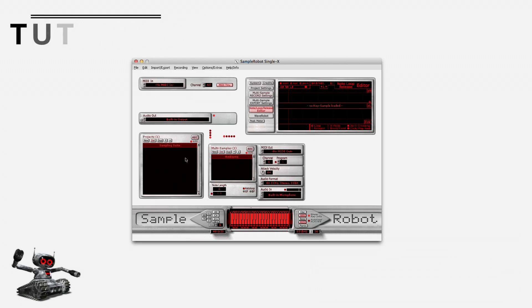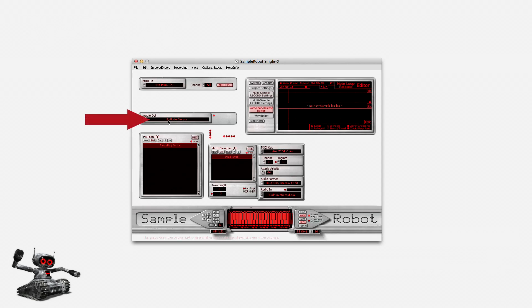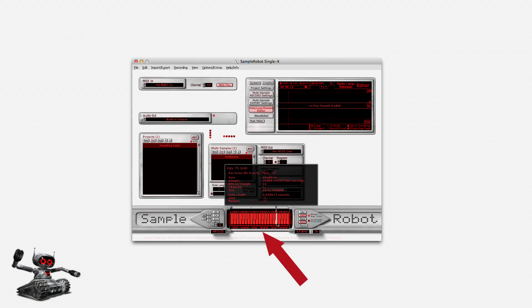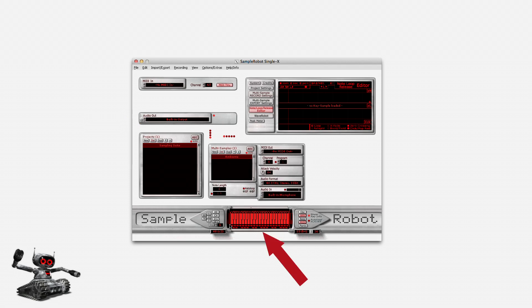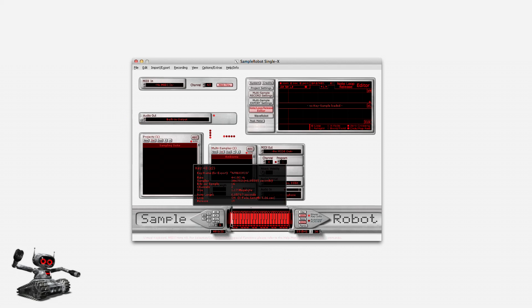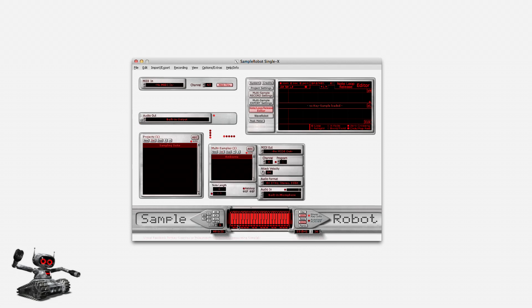That's what I'm going to do now. I'm just checking whether Sample Robot is set to the right output of my audio interface. In the lower section of the graphical user interface, Sample Robot shows a virtual keyboard with all the dedicated samples. One default sample set is included. You can play the samples by clicking on the virtual keys.